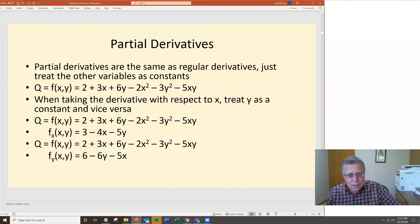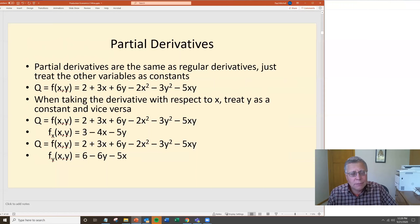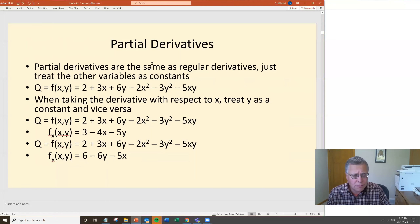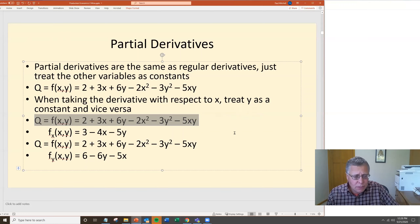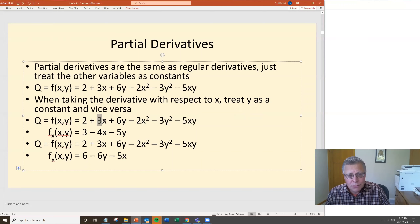Here are some examples to illustrate partial derivatives using bivariate quadratic functions. They're the same as regular derivatives — just treat the other variables as constants. Take the production function q = 2 + 3x + 6y − 2x² − 3y² − 5xy. When taking the derivative with respect to x, you treat y as a constant. The derivative of 2 is 0; derivative of 3x is 3; derivative of 6y with respect to x is 0; derivative of −2x² is −4x; derivative of −3y² with respect to x is 0.